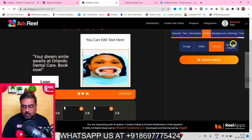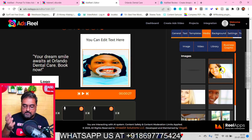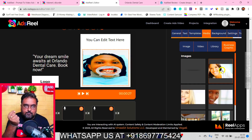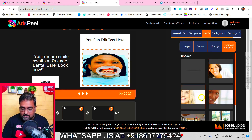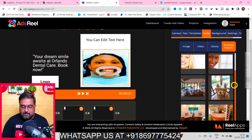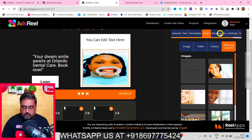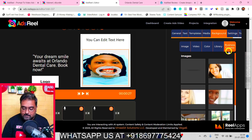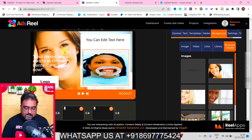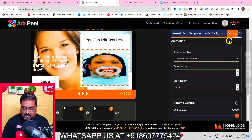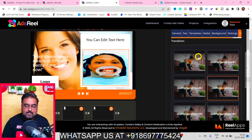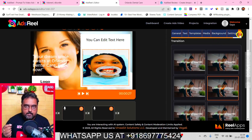You also have the option to upload your own media. You can go to Business Graphics, where it has fetched graphics directly from the business's website — all of these are related to Orlando Clinic, so you can safely use them in their ad. If you want to change the background, you can do that too — one click and it's done. Options are endless. You can also go to Settings to change animations and add transitions between slides.